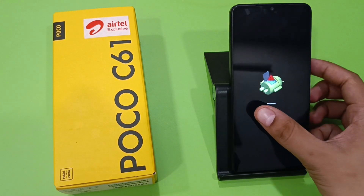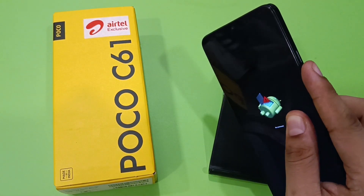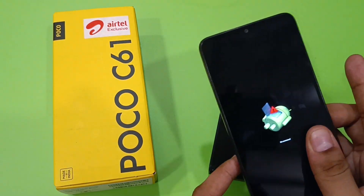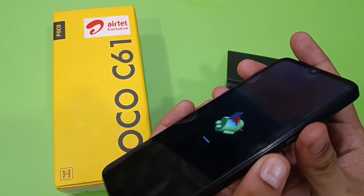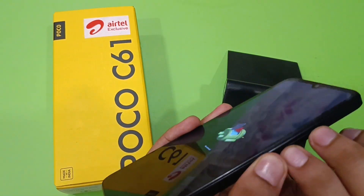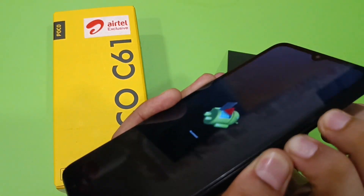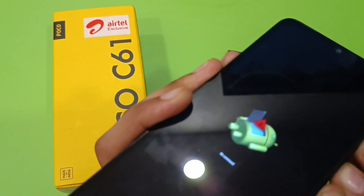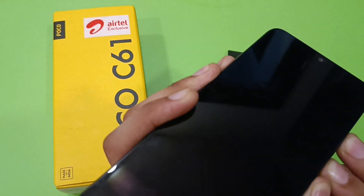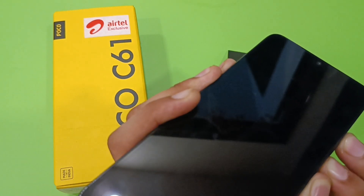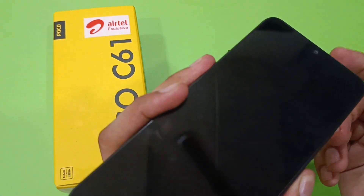Let's start. First, you have to see there is a power button, volume up, and volume down. You have to press both volume buttons and the power button — all three buttons together. You can see the image is gone, and then you have to press your power button only.